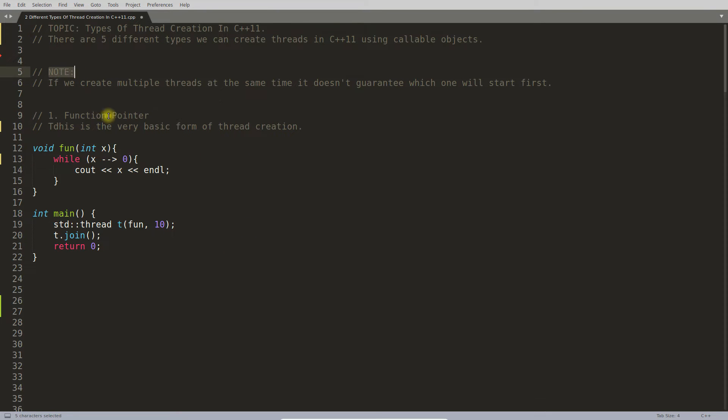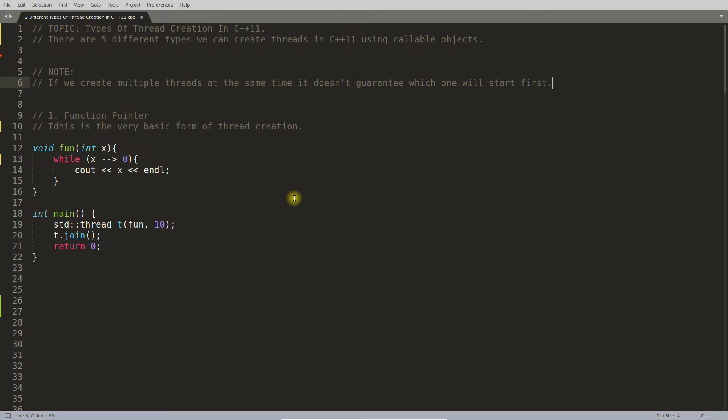Now there is a note here: if we create multiple threads at the same time, it doesn't guarantee which one will start first. Let's read this again. If we create multiple threads at the same time, it doesn't guarantee which one will start first.